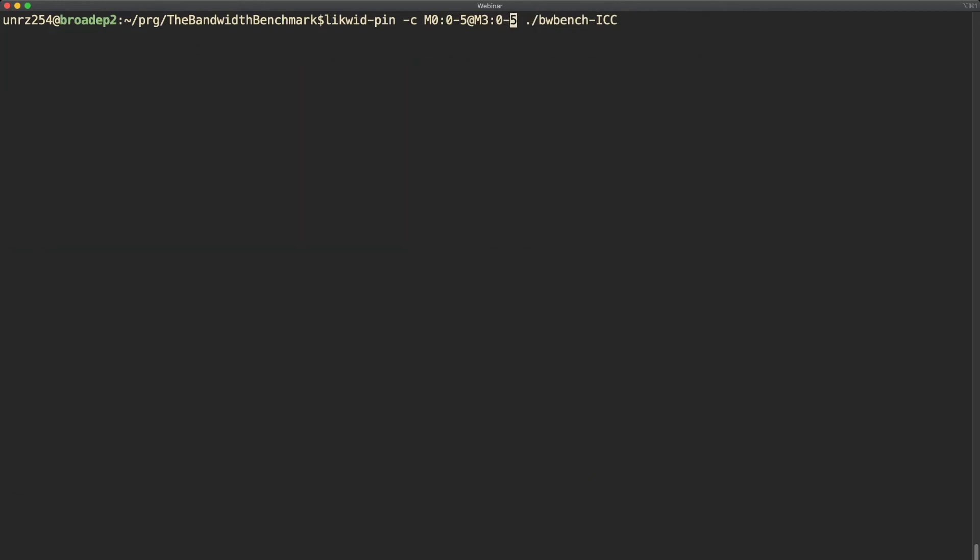That was it for the thread group syntax and next I want to show you some examples using the expression based syntax.